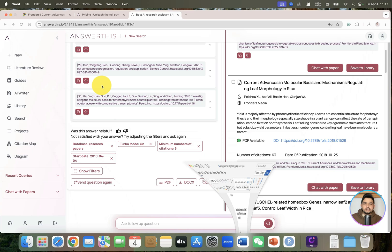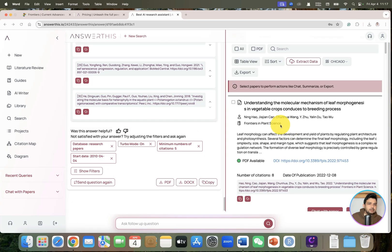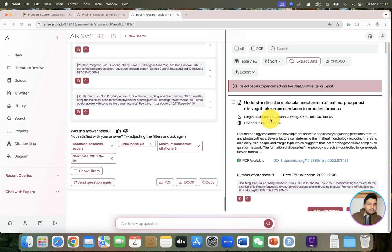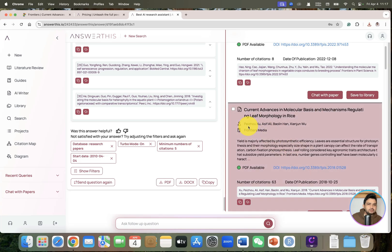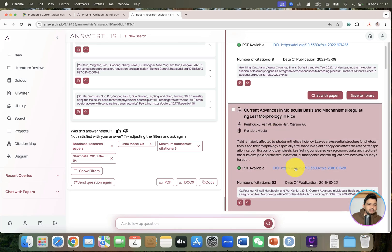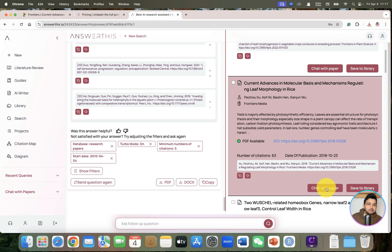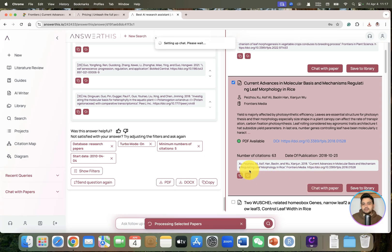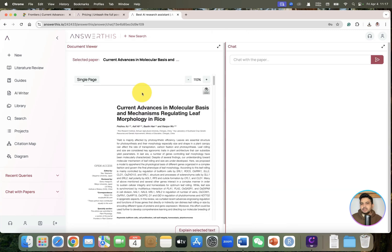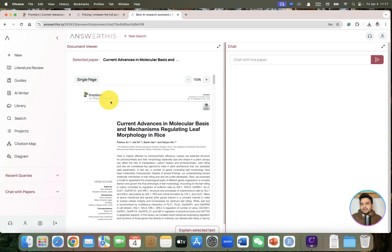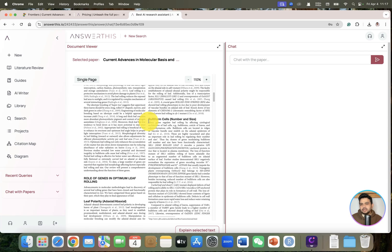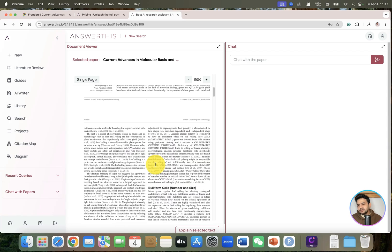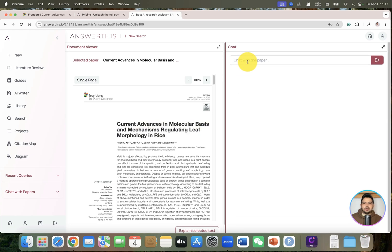Now let's test this feature. If we want to chat with this paper and we have any further questions, we can ask follow-up questions related to this. Maybe we can directly chat with this paper. You can see it has started to process the selected papers. It will help you to open its PDF.